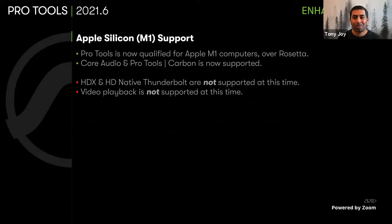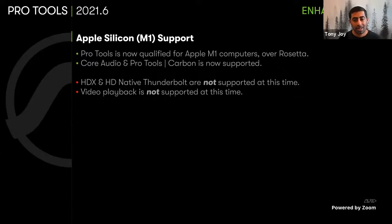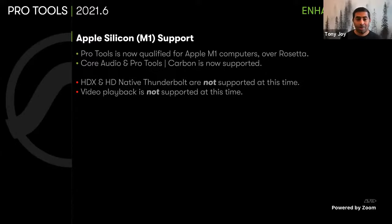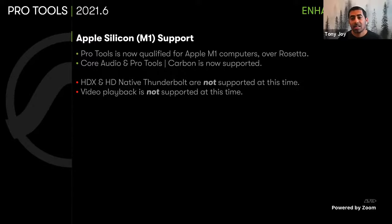Apple Silicon — the hot topic for a while. We are very happy to announce that Pro Tools is now qualified for Apple M1 computers over Rosetta. You can use Pro Tools over Core Audio or with the Pro Tools Carbon interface. We are still working hard to bring full functionality to Apple Silicon M1 with our HDX and HD Native systems. Keep in mind Apple Silicon support is currently over Rosetta, so there is no video engine right now for Pro Tools on M1.